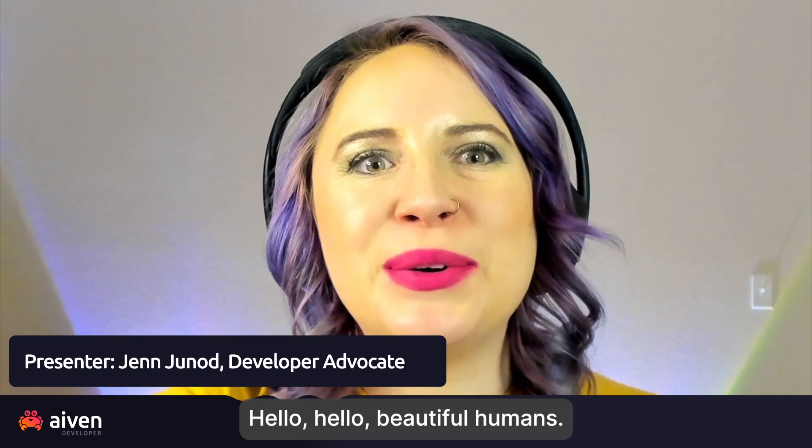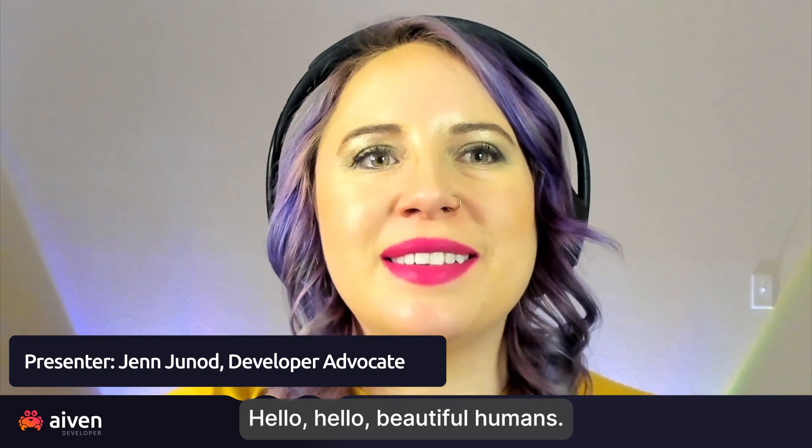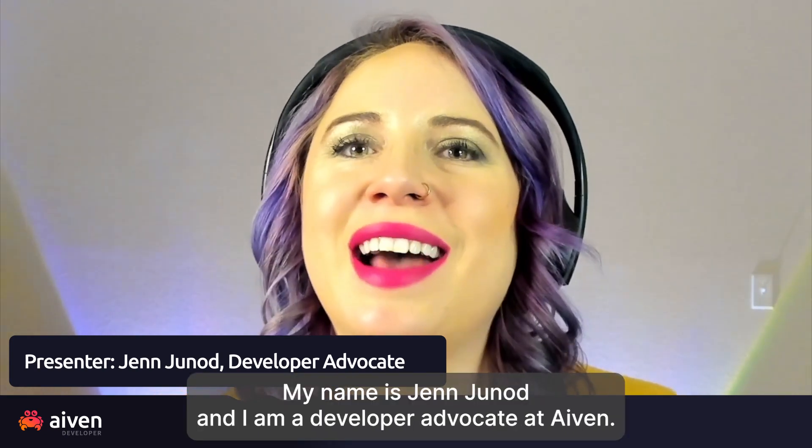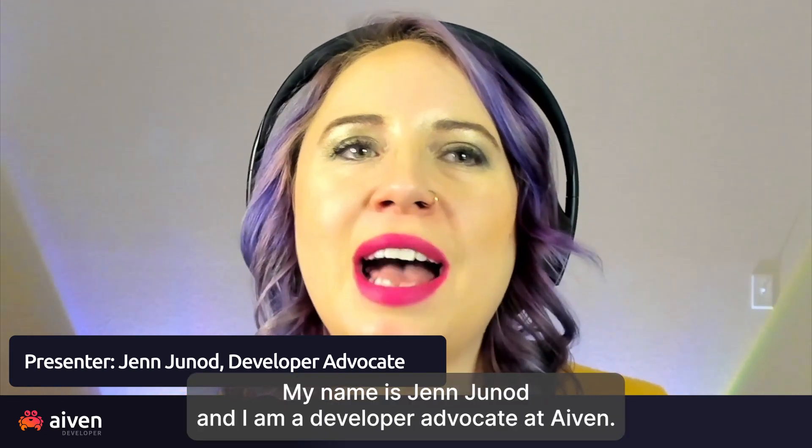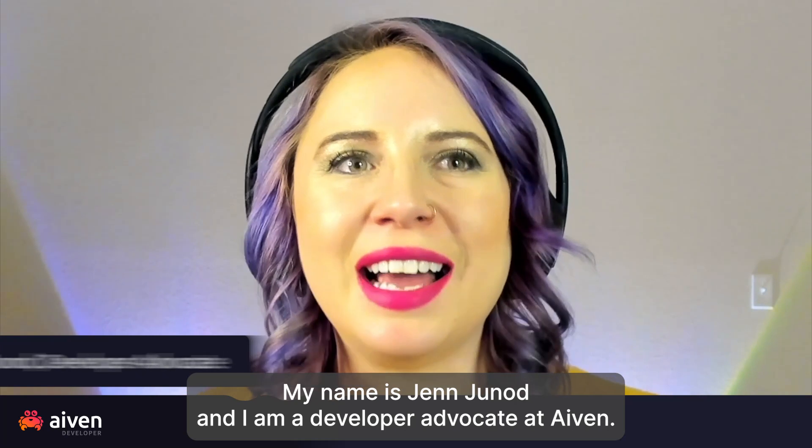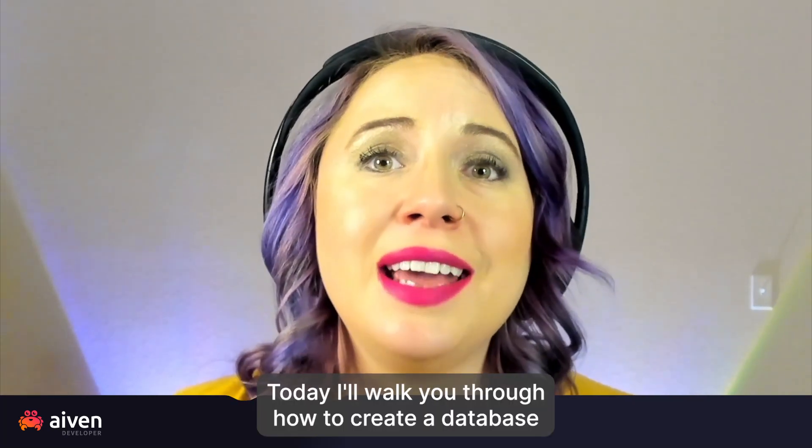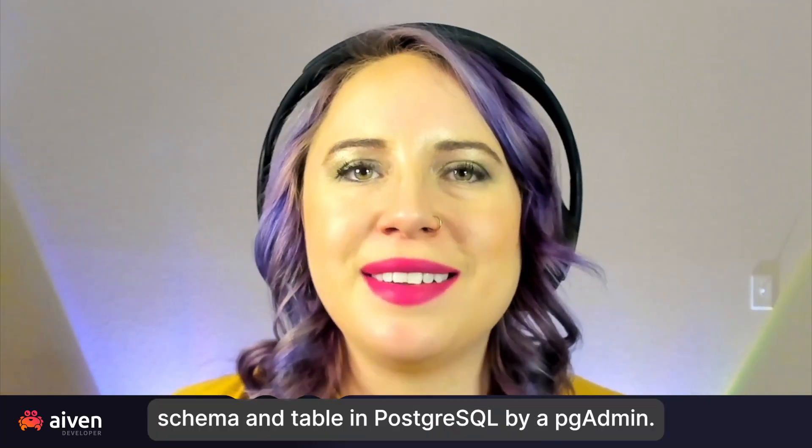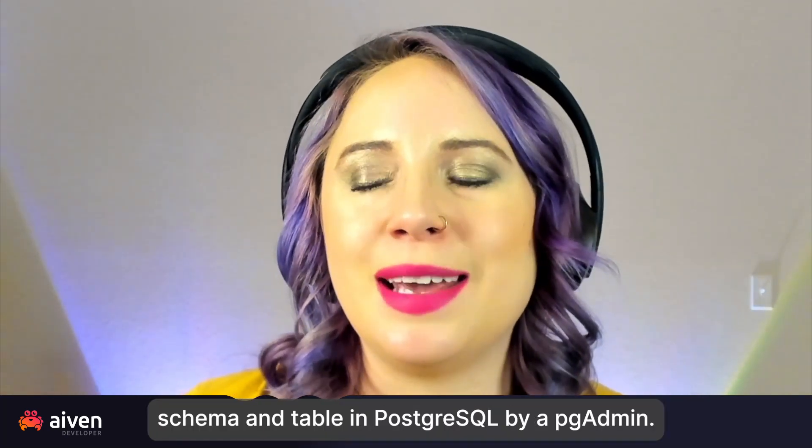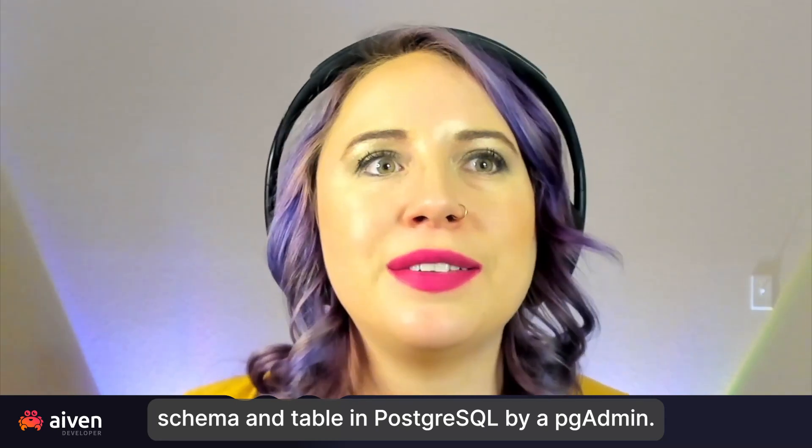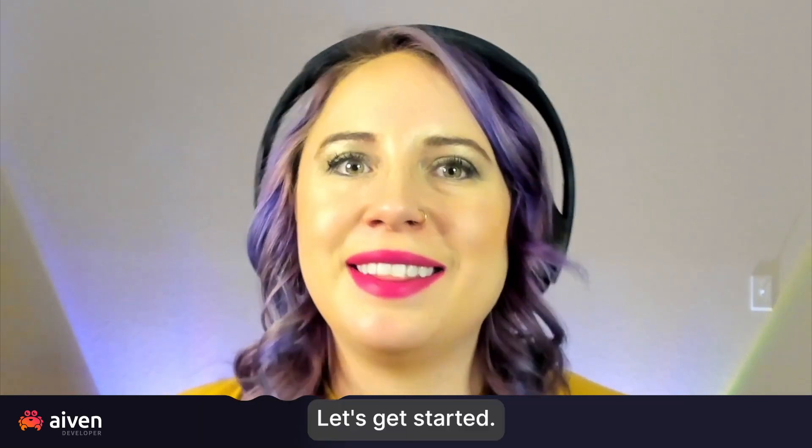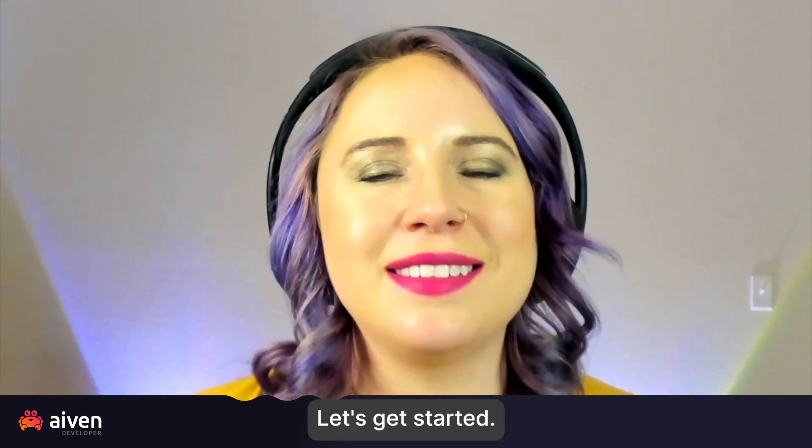Hello, hello, beautiful humans. My name is Jen Junod, and I am a developer advocate at Aiven. Today, I'll walk you through how to create a database, schema, and table in Postgres via pgAdmin. Let's get started.